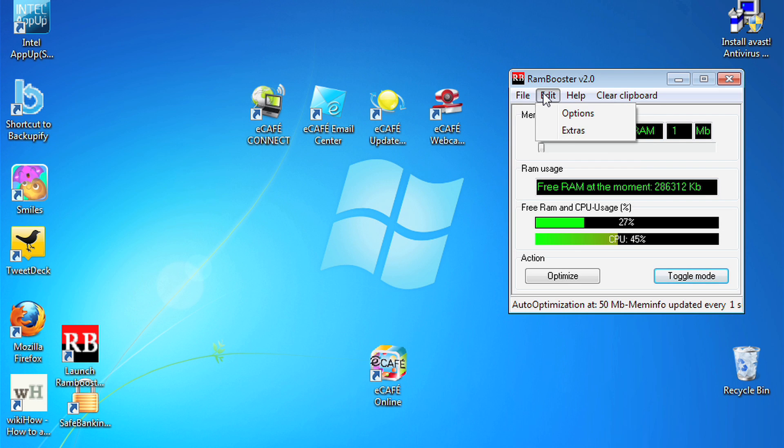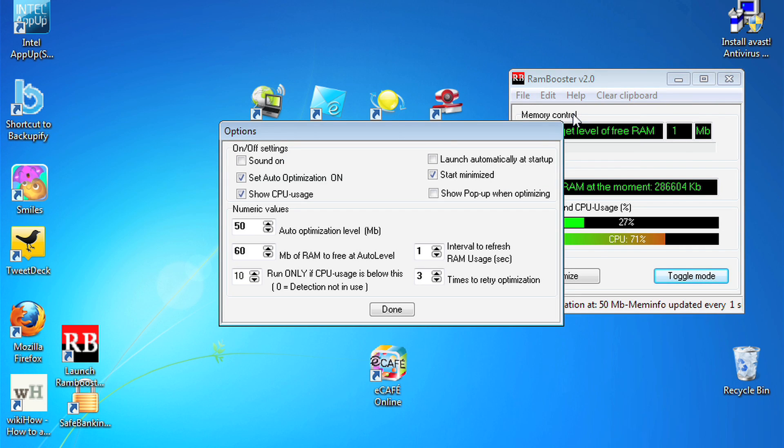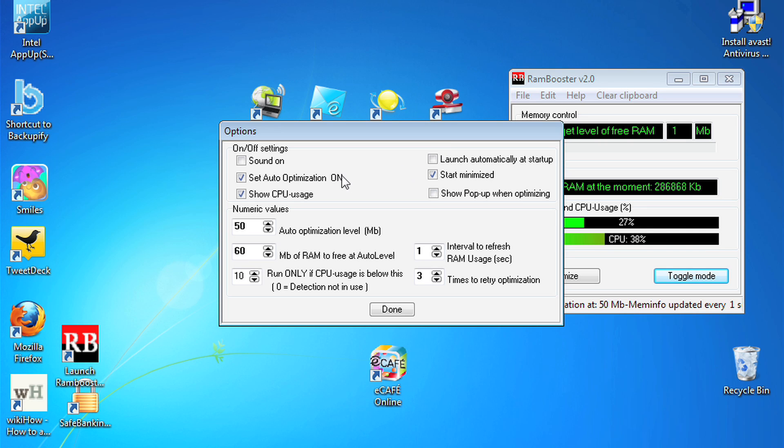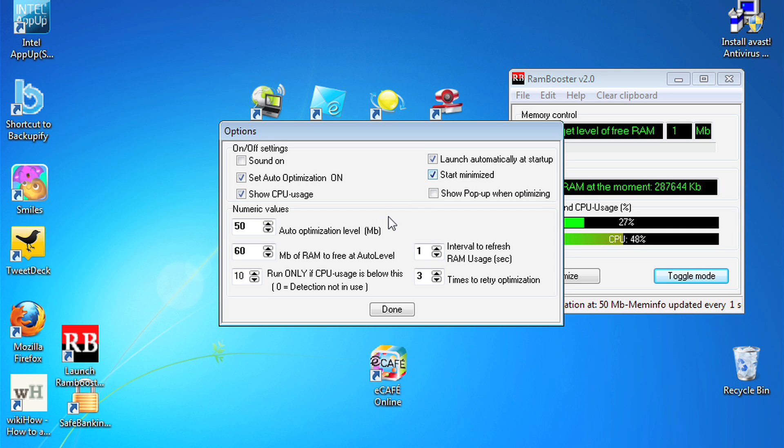If you go to Edit and then Options, this is where you can adjust the Rambooster performance so you can get the most out of your netbook. I'm going to select Launch Automatically, Start Minimized, and I'm going to have it Auto-Optimized.